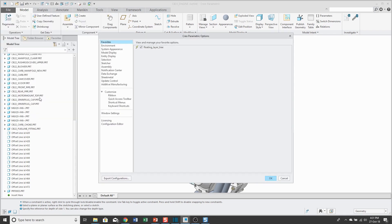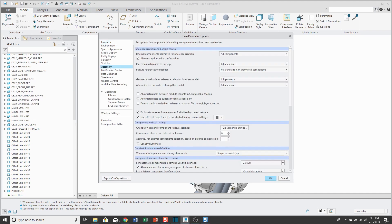For example, if you go to File, Options, in the Creo Parametric Options dialog box you can go to Assembly. Here you have settings you can apply for your session for external components permitted for reference creation, placement references to backup, feature references to backup, geometry available for reference selection by other models, and allowed references when placing this model — the same sort of controls that you can apply to models and components, applied to your Creo Parametric session.